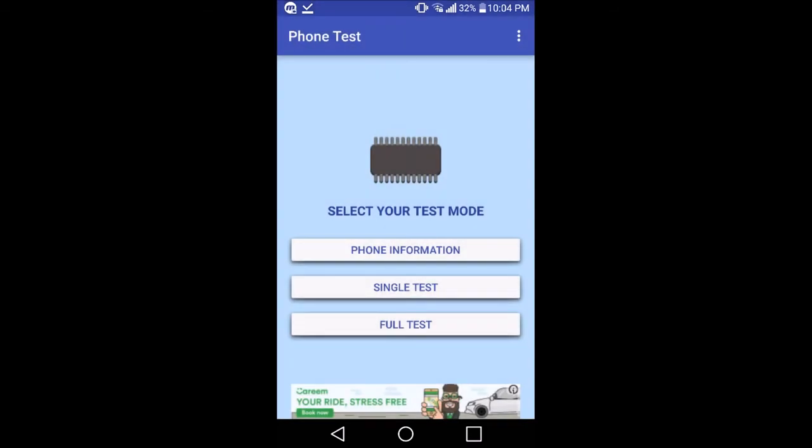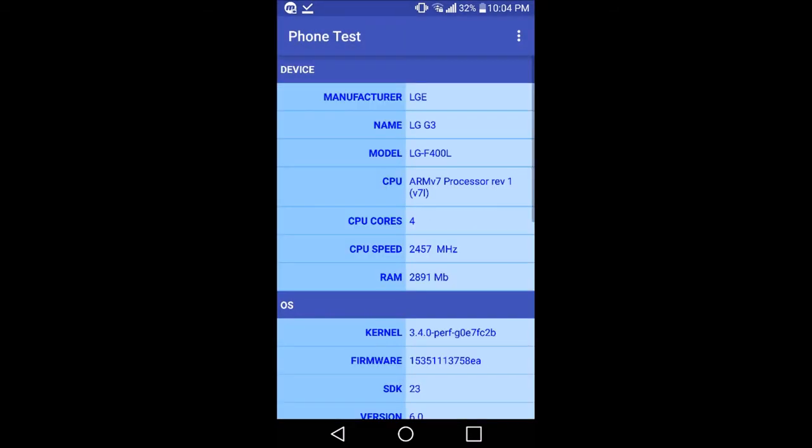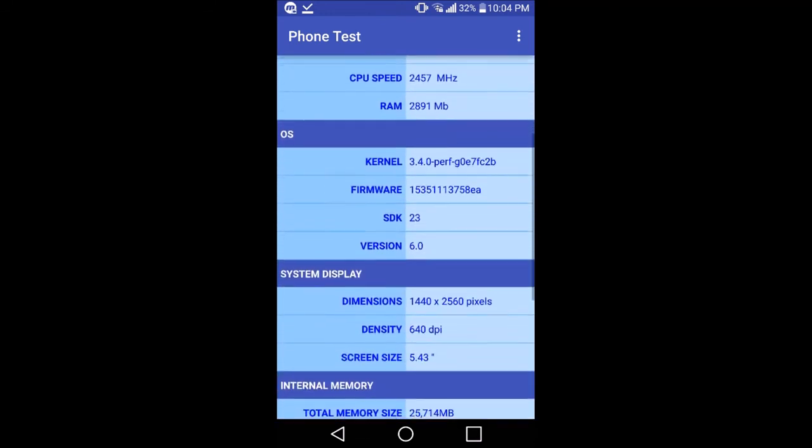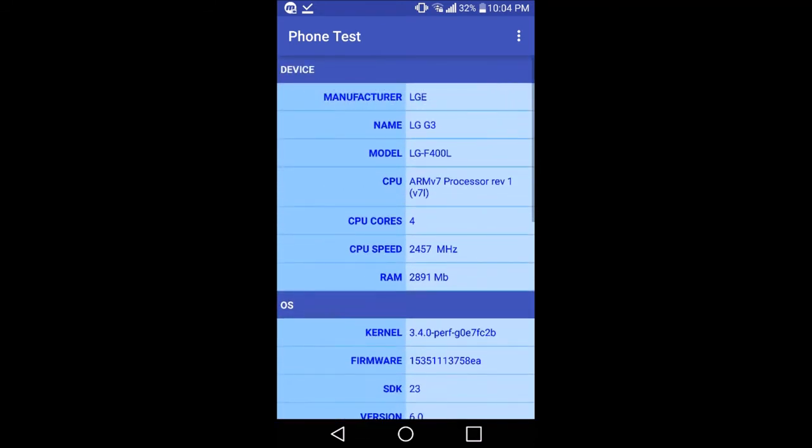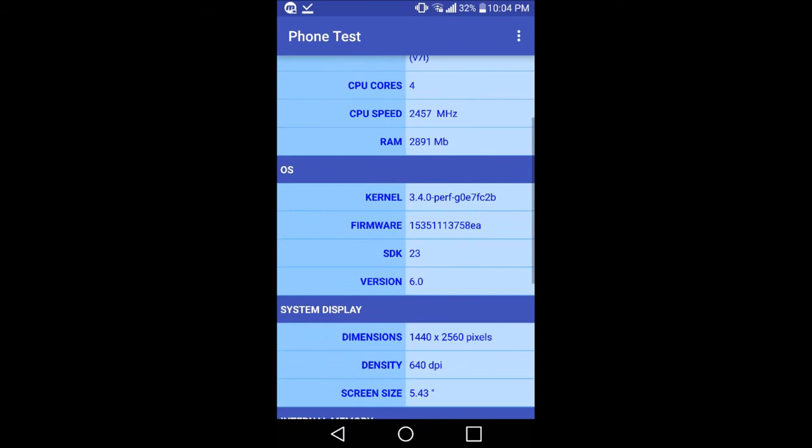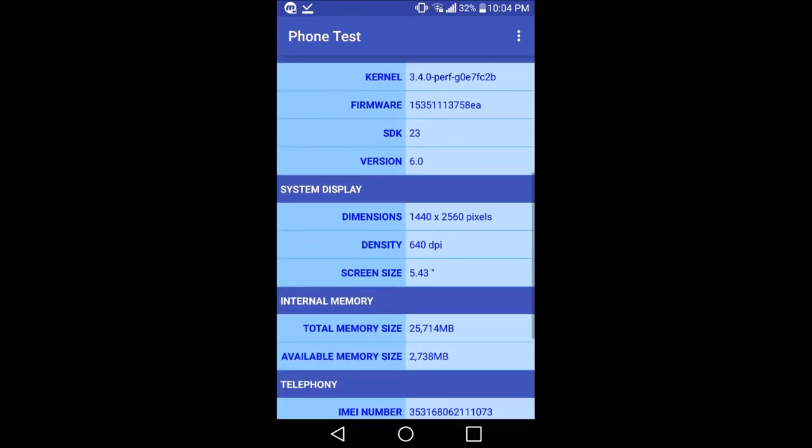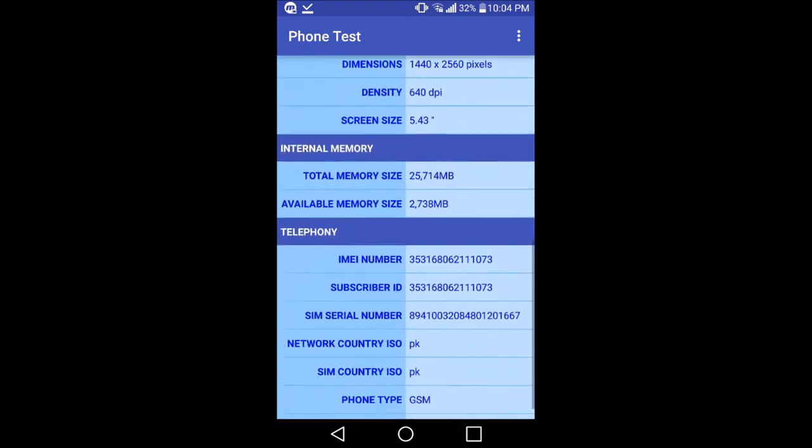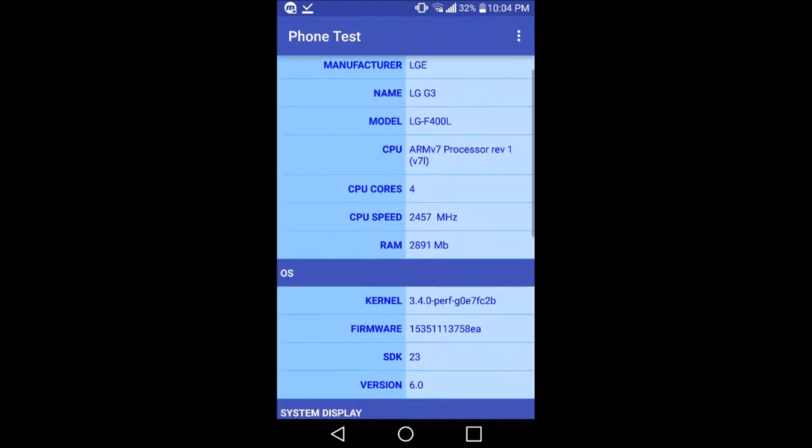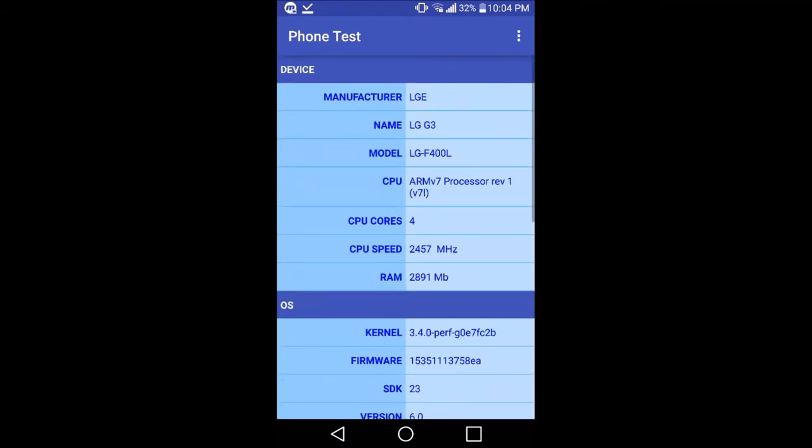You can see all of the specifications - the RAM, the processor, the IMEI number, even the firmware, etc. So I'm going to go back now.